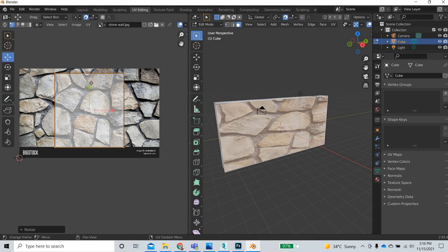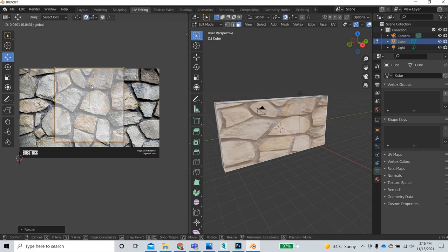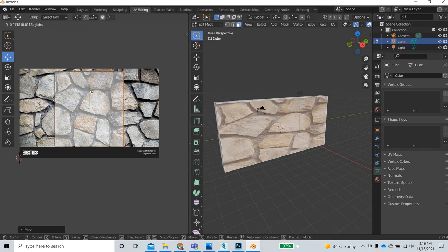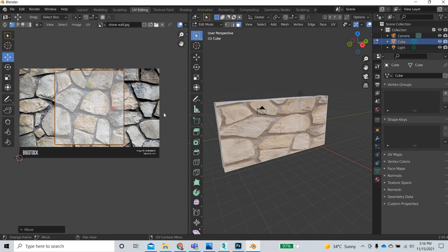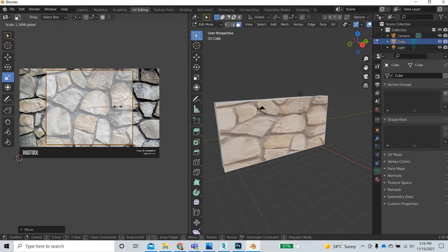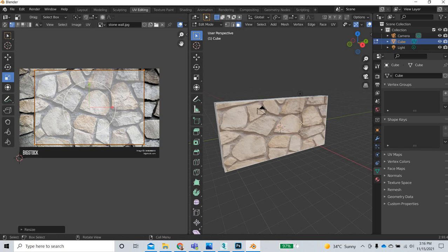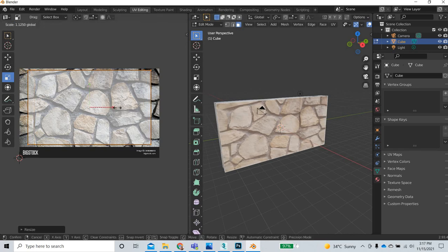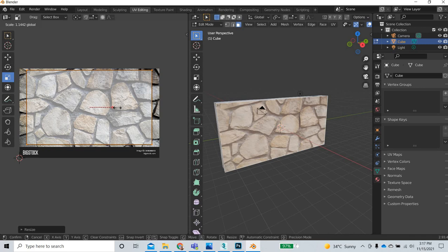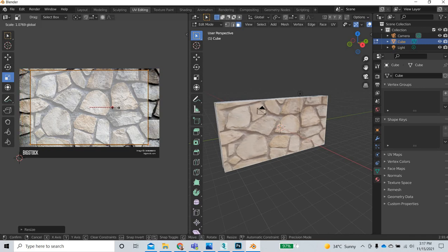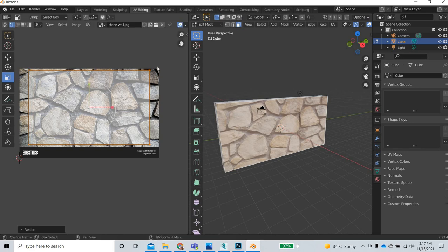Move it up and turn the snapping off. Now I will scale it in the sideways. Now you can see that this part is placed here and it is more or less mapped correctly.